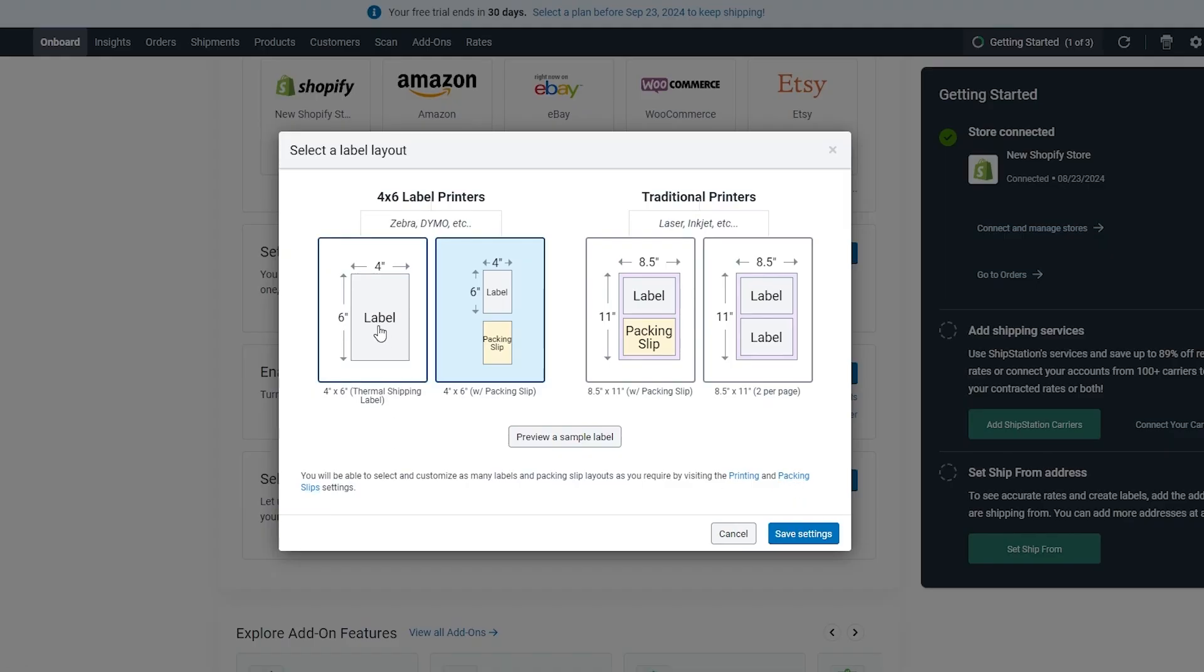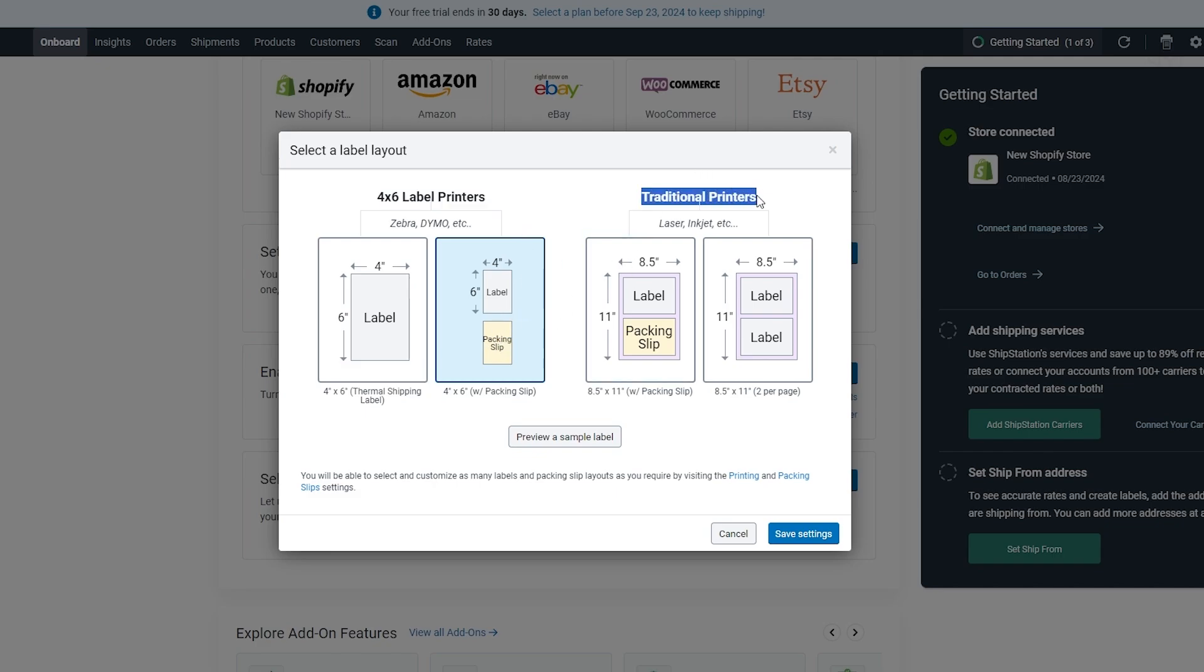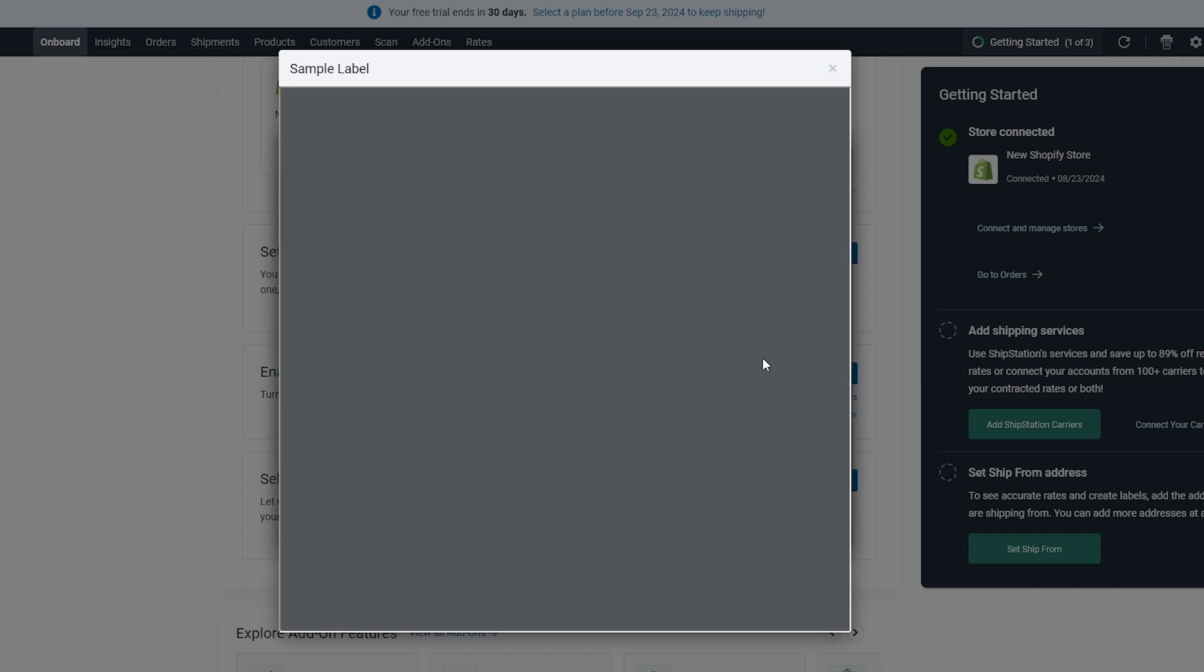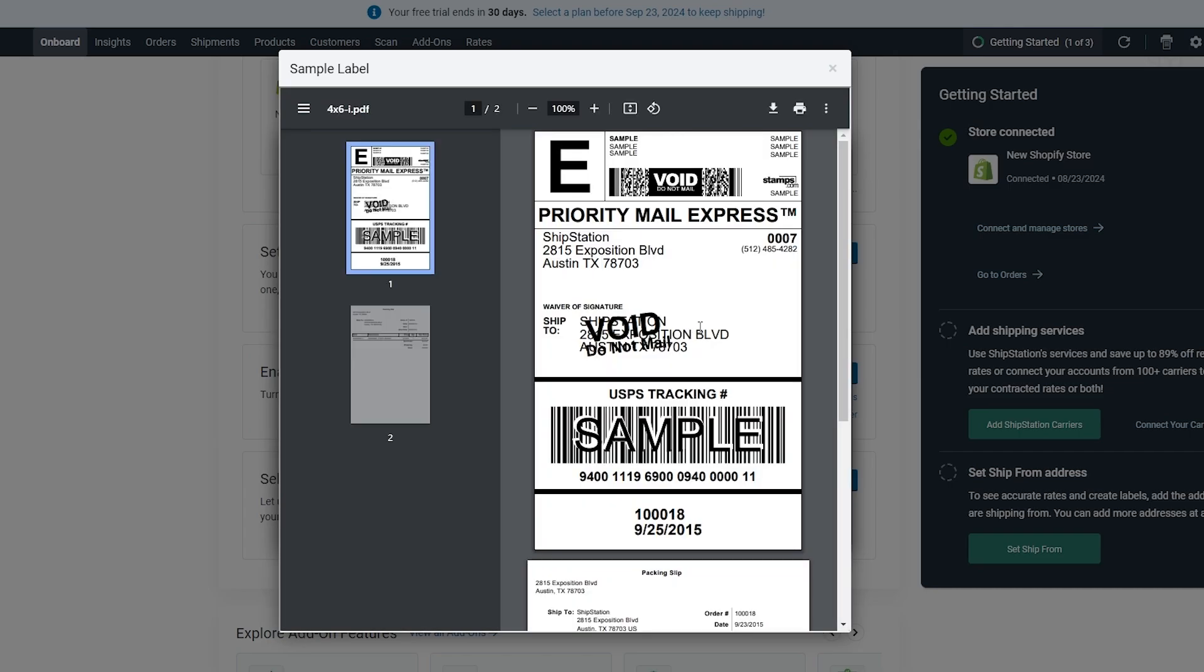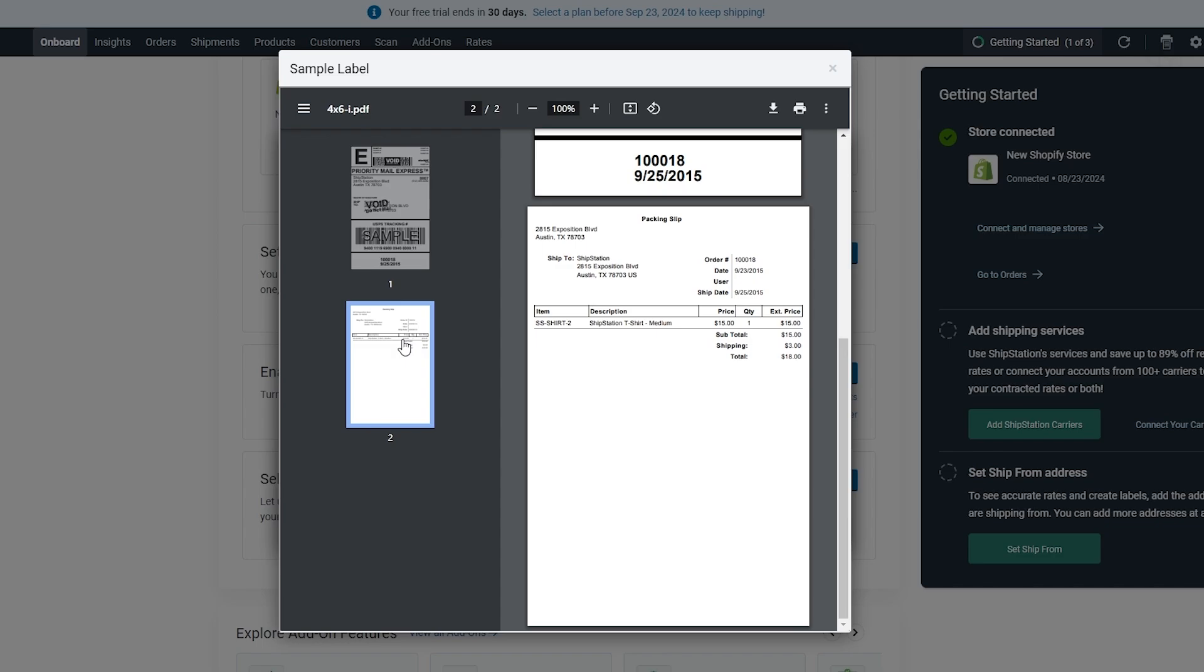Once you've done that you can connect more stores as well and enable carriers and set a label layout. To do that you have a preview over here. You can see 4x6 label prints are going to be something like this. These are traditional laser prints, these are Zebra, Dymo, etc., and these are laser inkjet, etc. You can preview a sample label and you'll understand what it means.